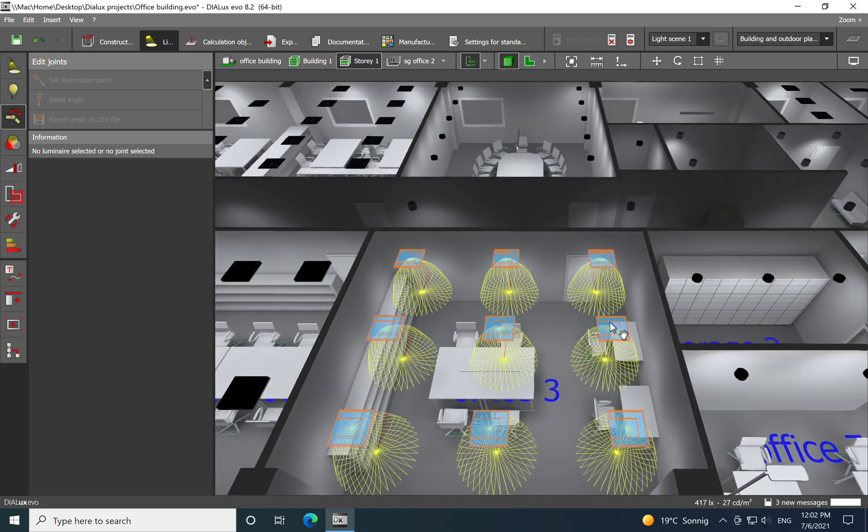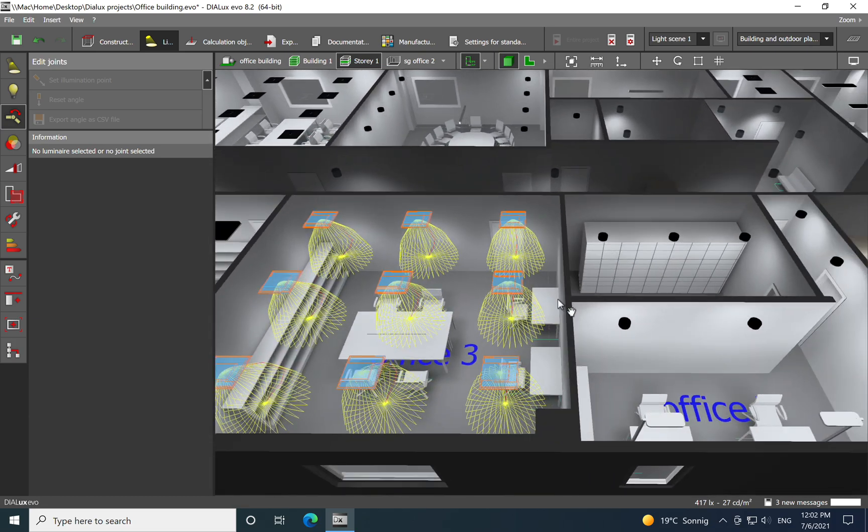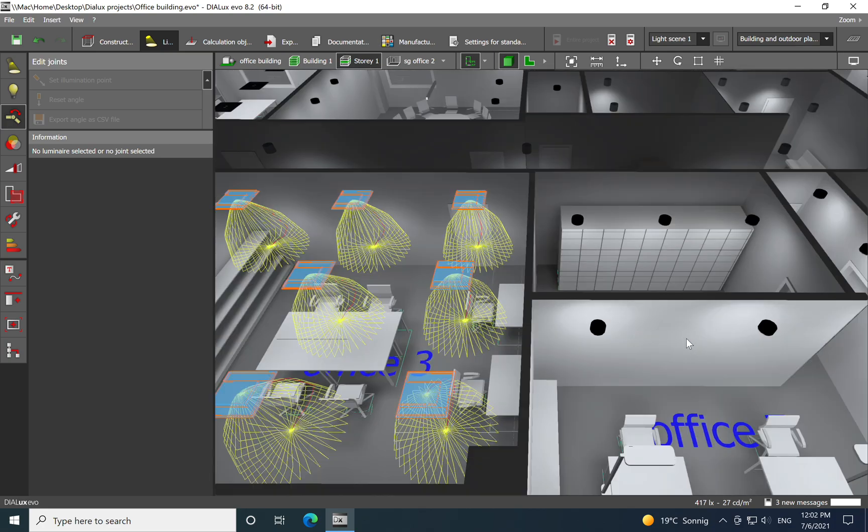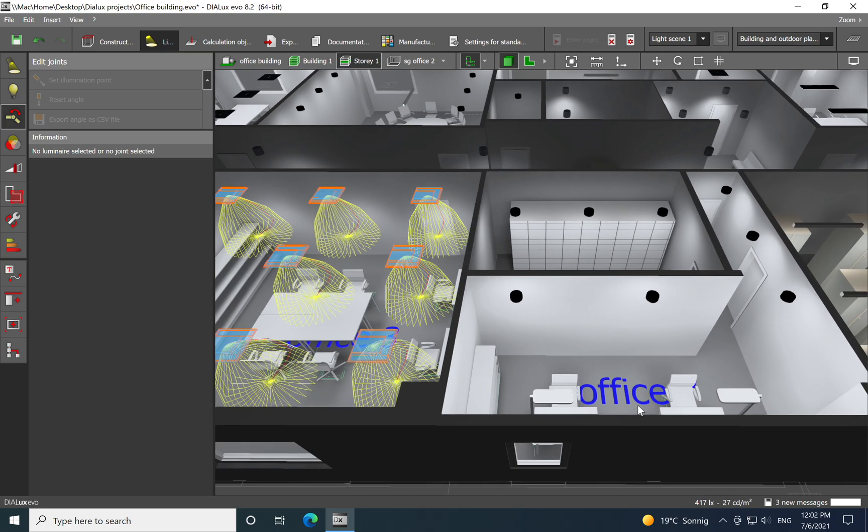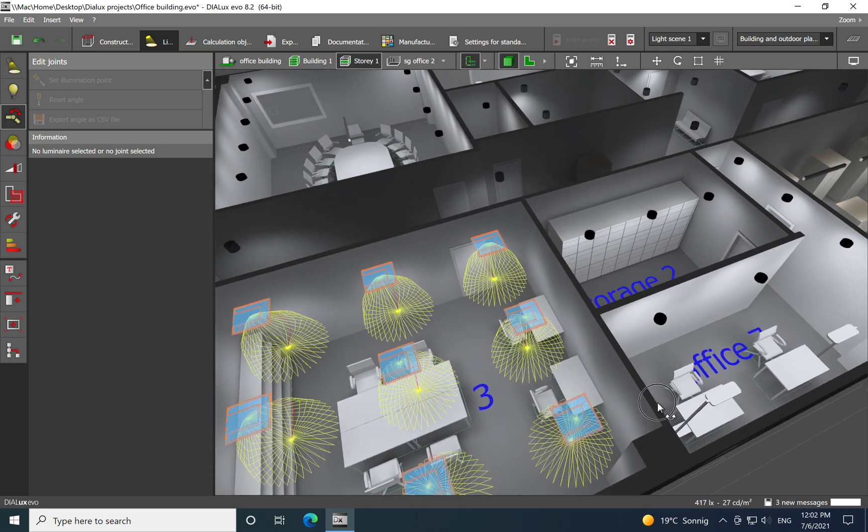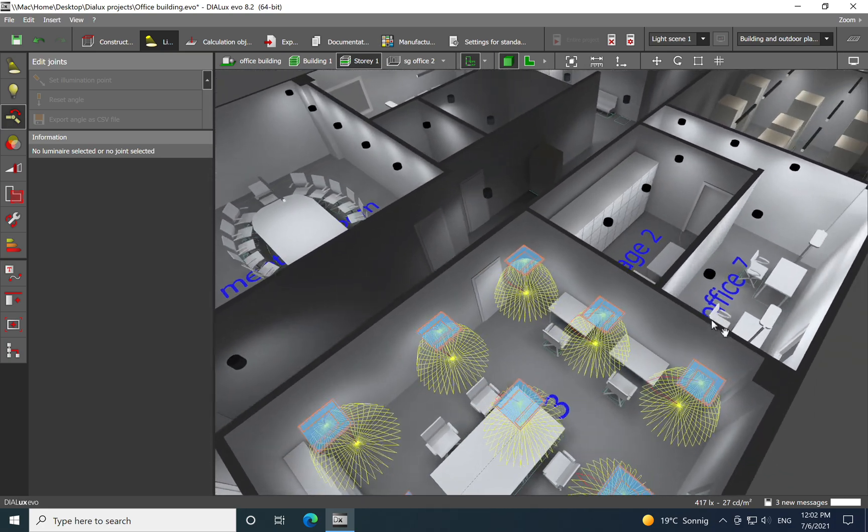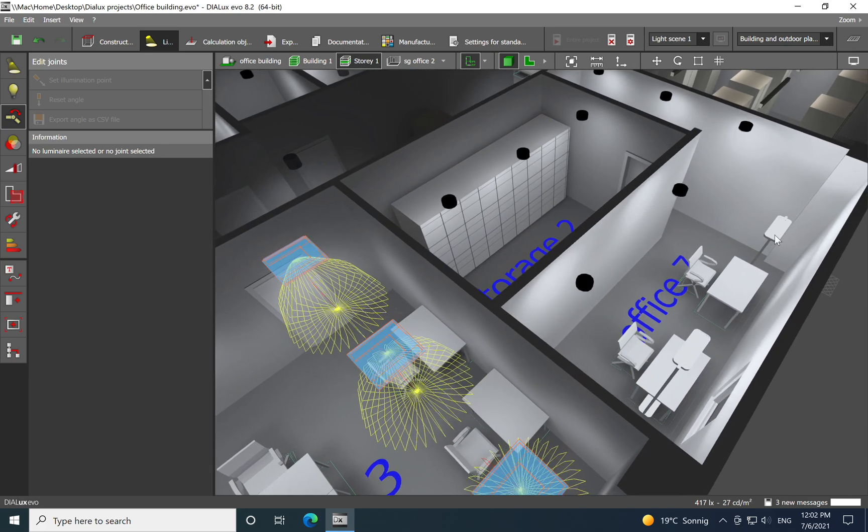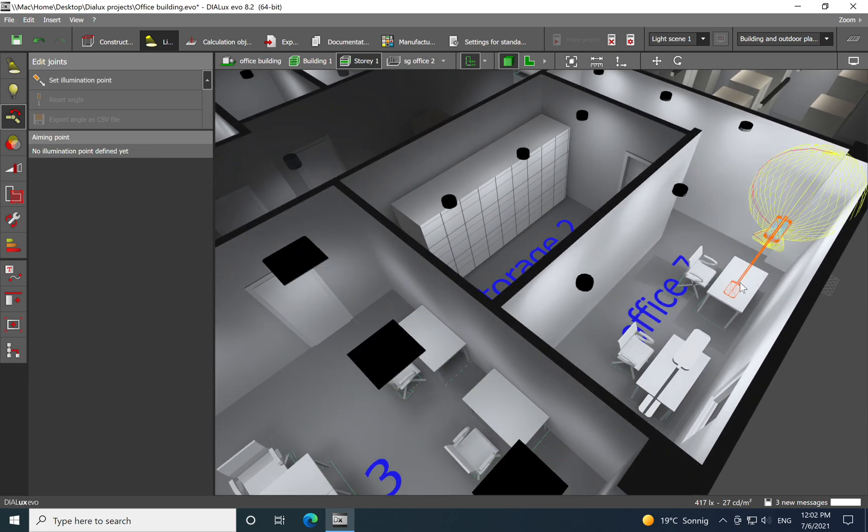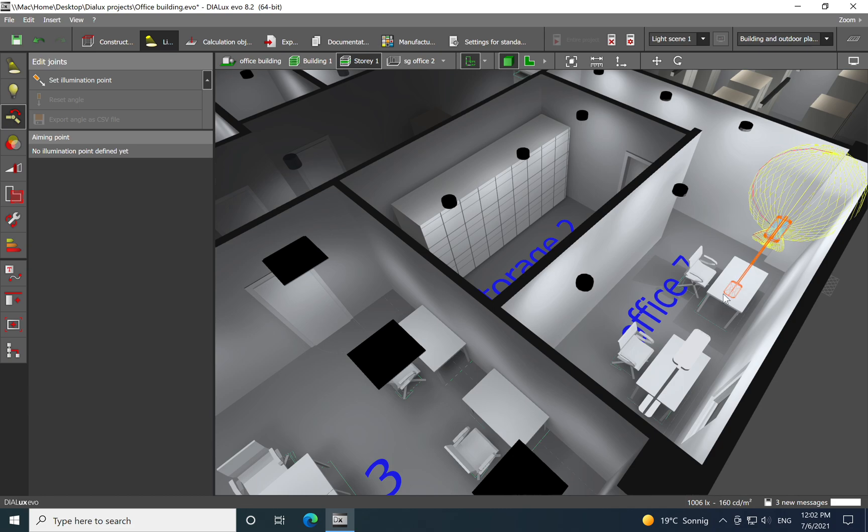If you click on it, you see also the lighting distribution curve of the luminaire. So it's not a very wide beam but you can also compare it with this one which I would say it's more wide.